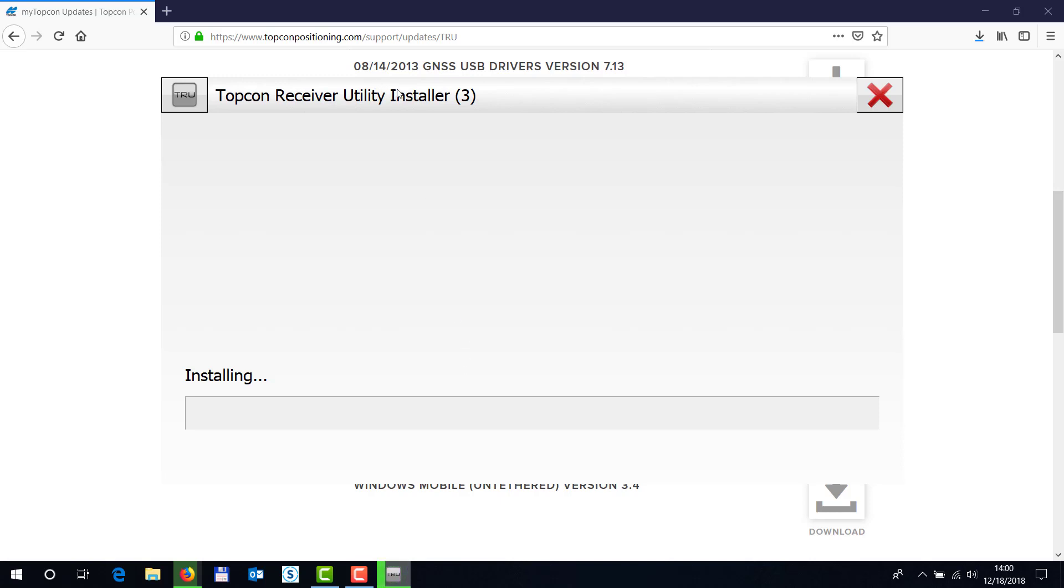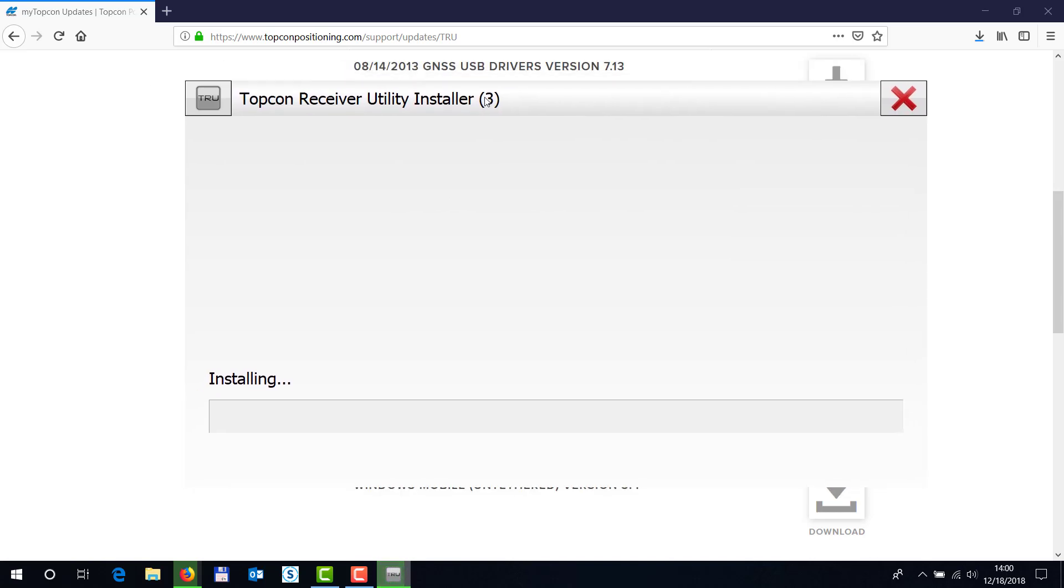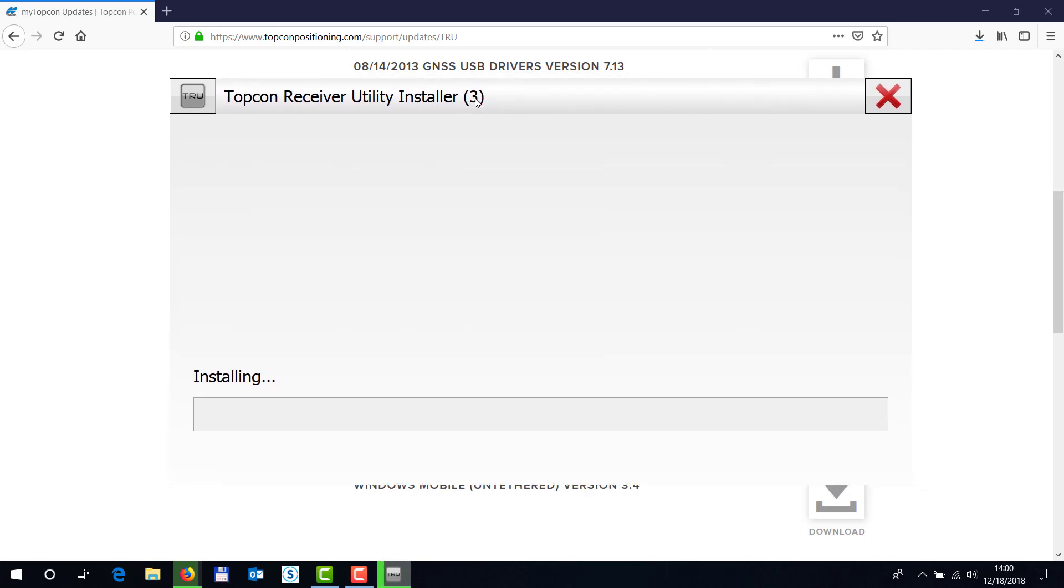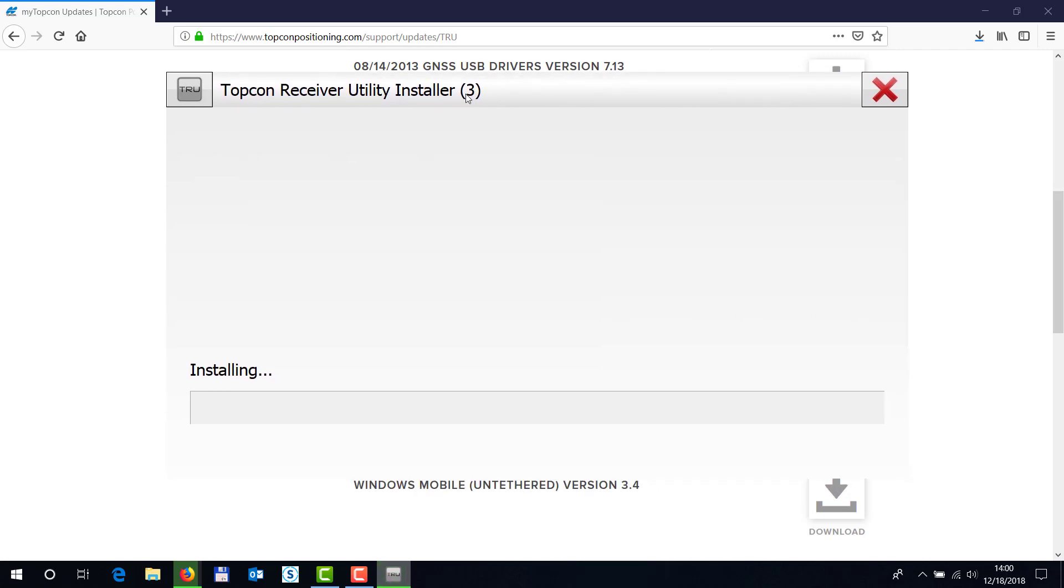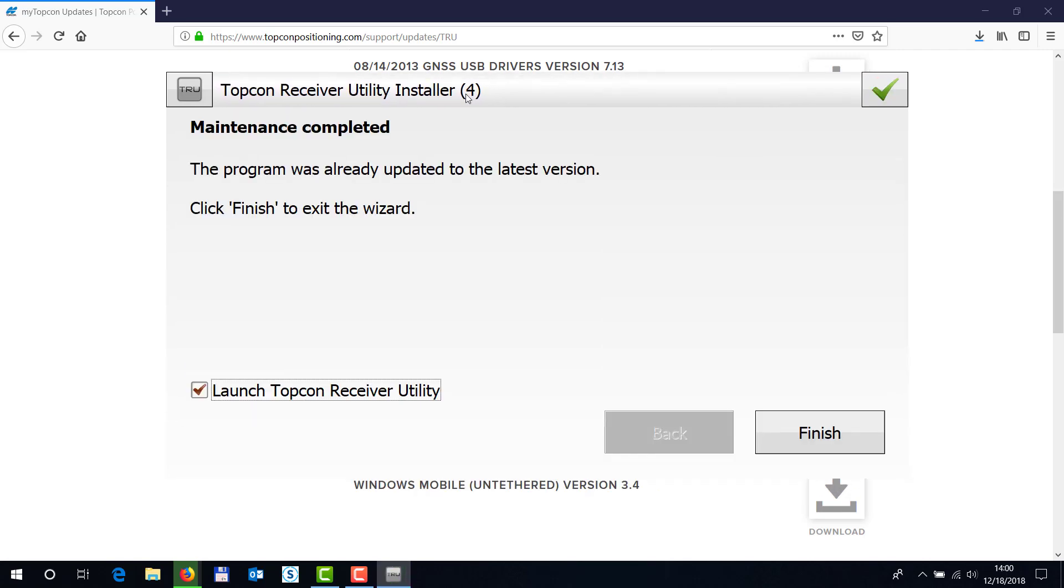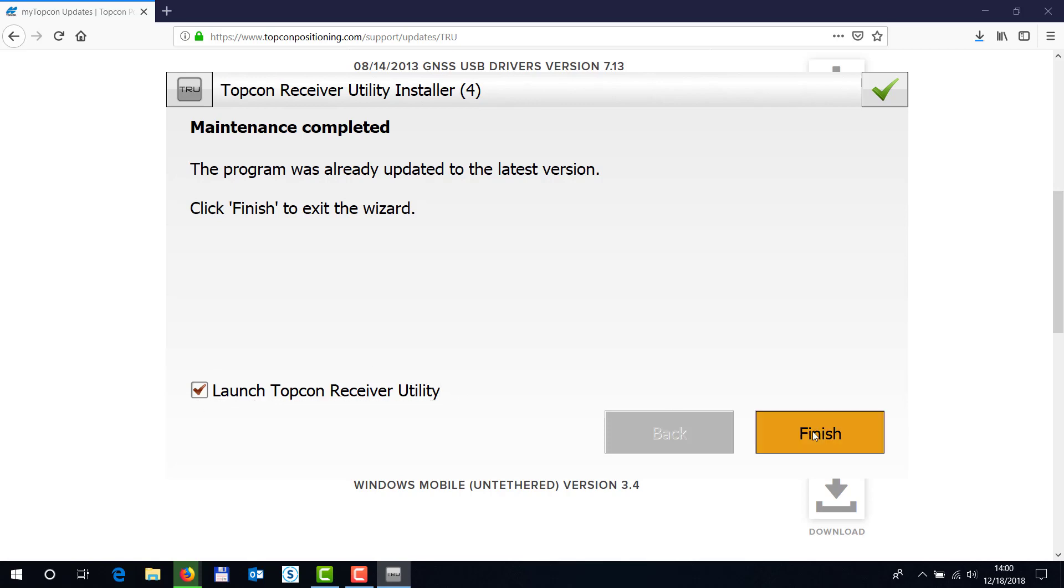by actually checking in the background over here, if you have an internet connection. Once it's done, you can let it say launch TopCon Receiver Utility, hit finish